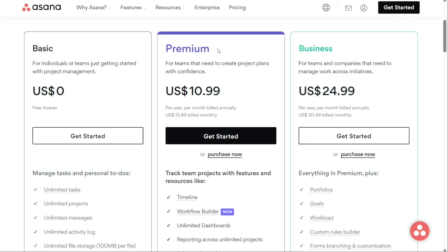Quick note: my work is supported by affiliate commissions, so if this video is helpful, you can find links to the websites I mention in the video description. If you click those links, I may earn a commission. That helps a lot — thank you.